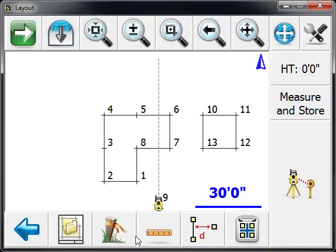Now with the plan entry tool, you can also include arcs if you need to. As you can see, it's very easy to enter in dimensions from a blueprint or paper plan that you have and enter that directly into the data collector.